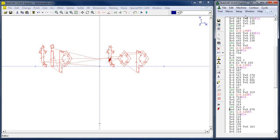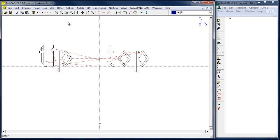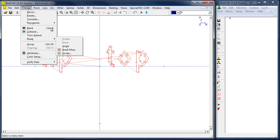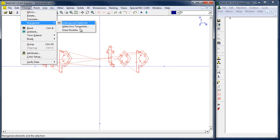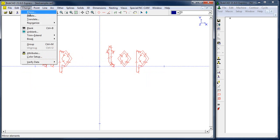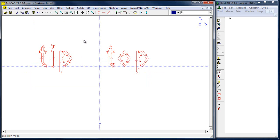To clean this up, we're going to undo our generate. We'll select everything, then do Change > Reorganize > Erase Doubles. Then select it all again and do Change > Reorganize > Clean Up and Optimize.